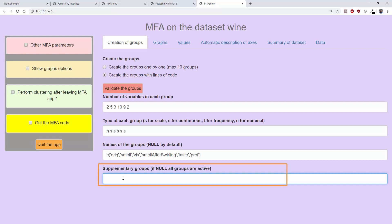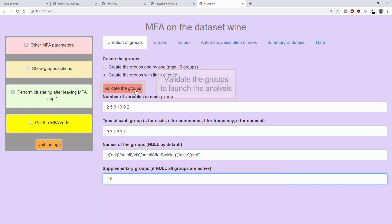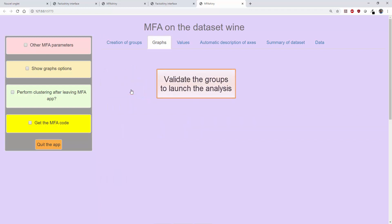Then we specify that the groups of variables number 1 and 6, that is, the group for the origin and the group of the overall preference, are supplementary groups which do not participate in the construction of the dimensions. Then we validate the definition of the groups.